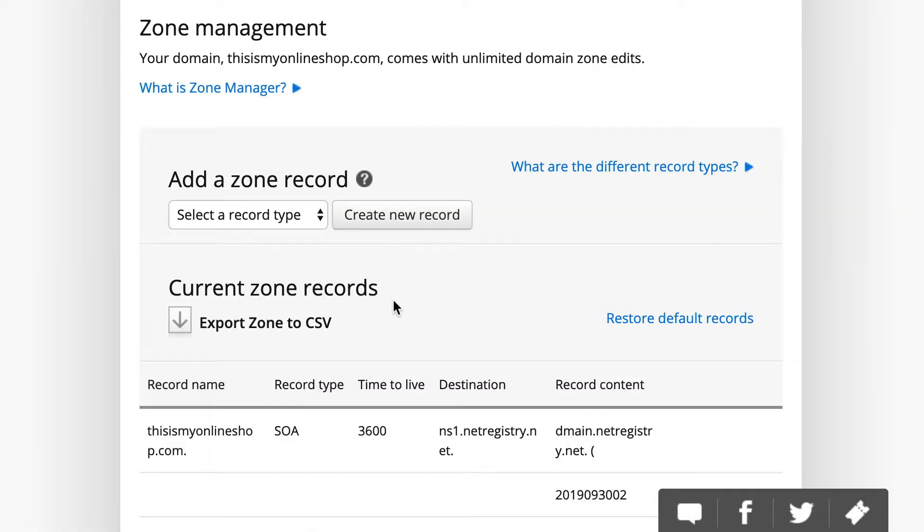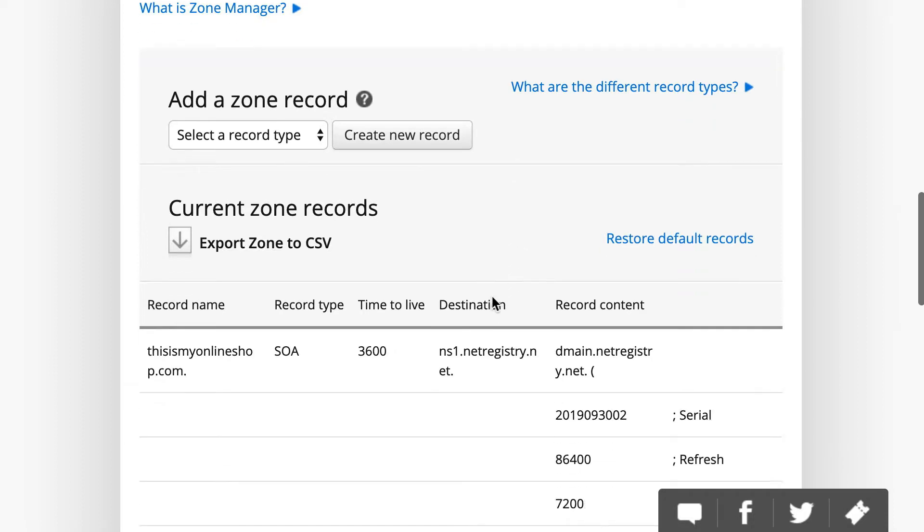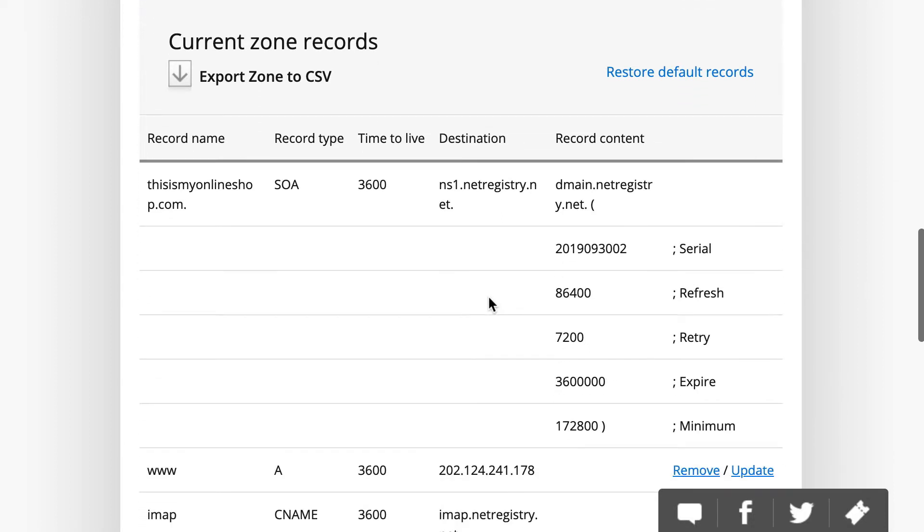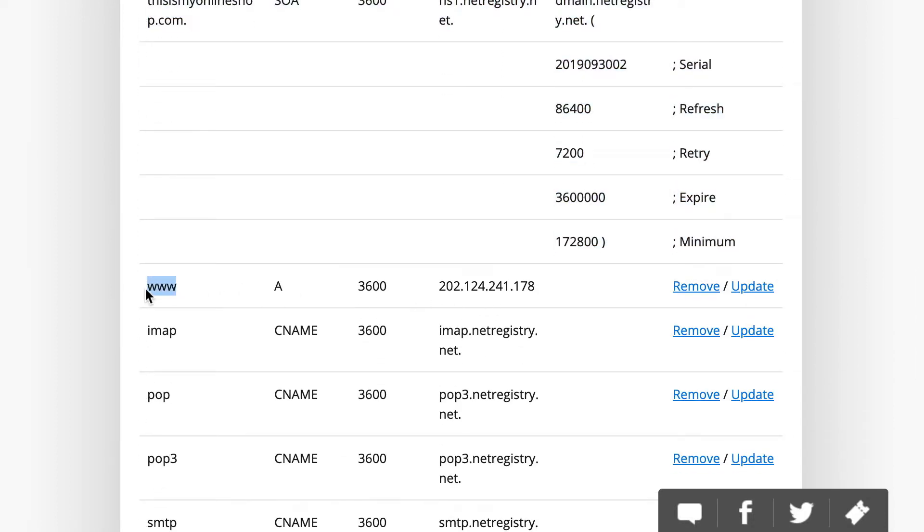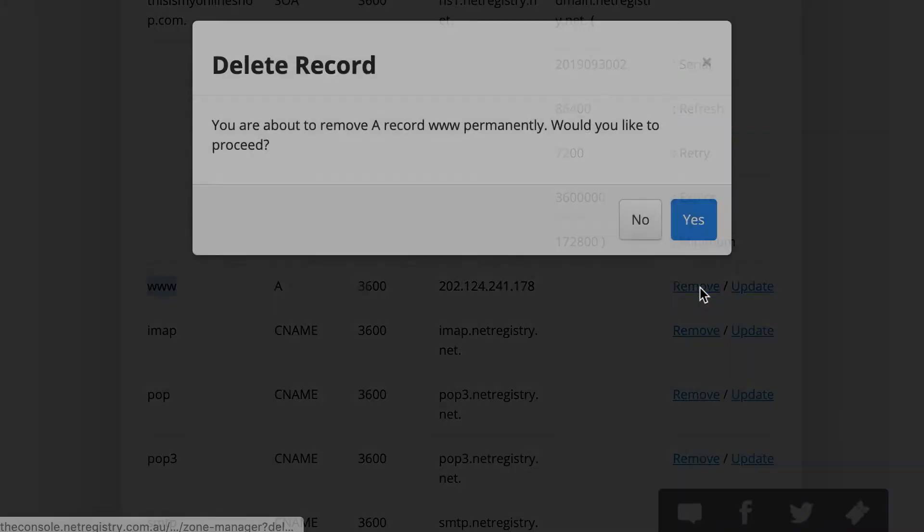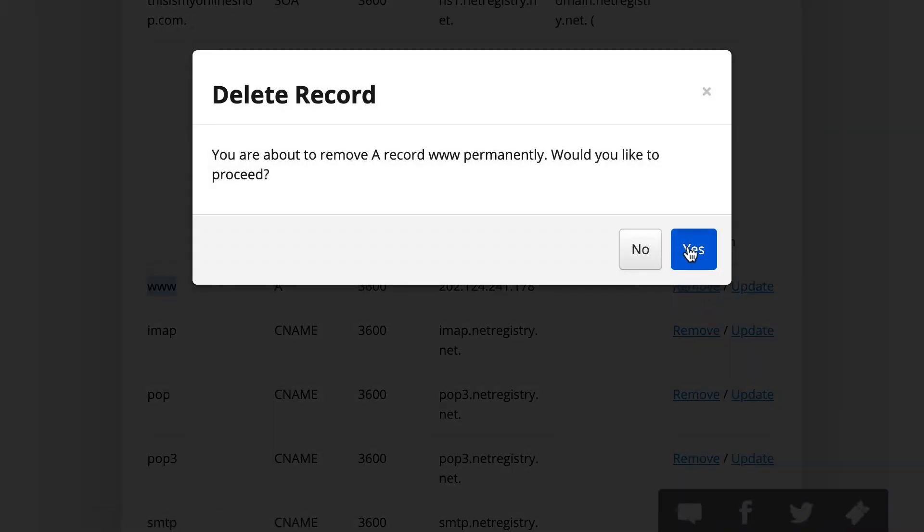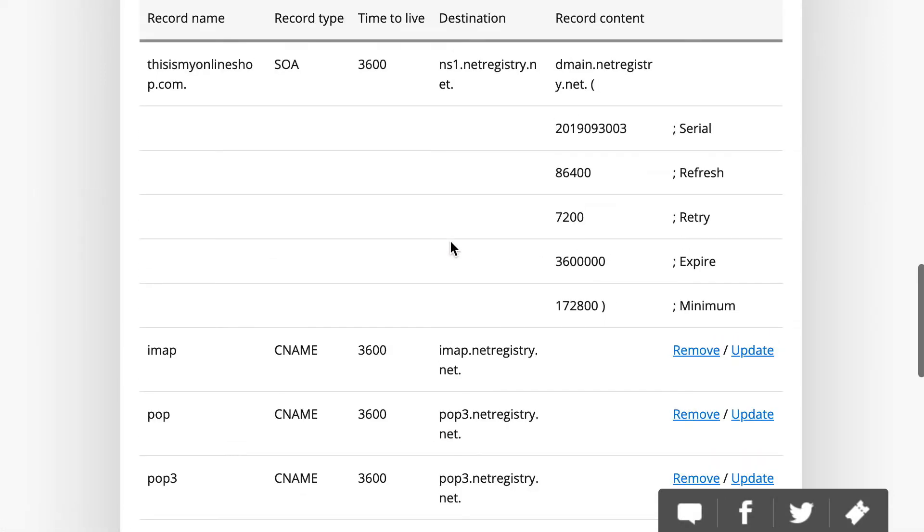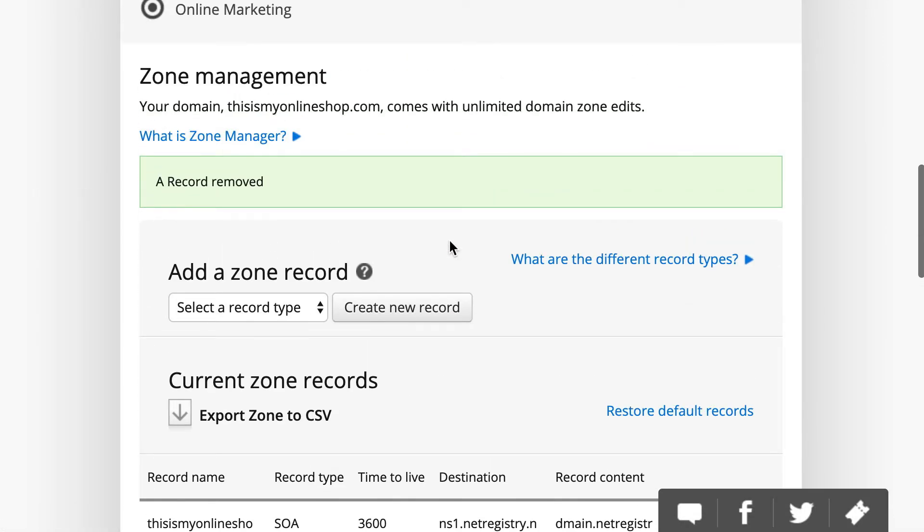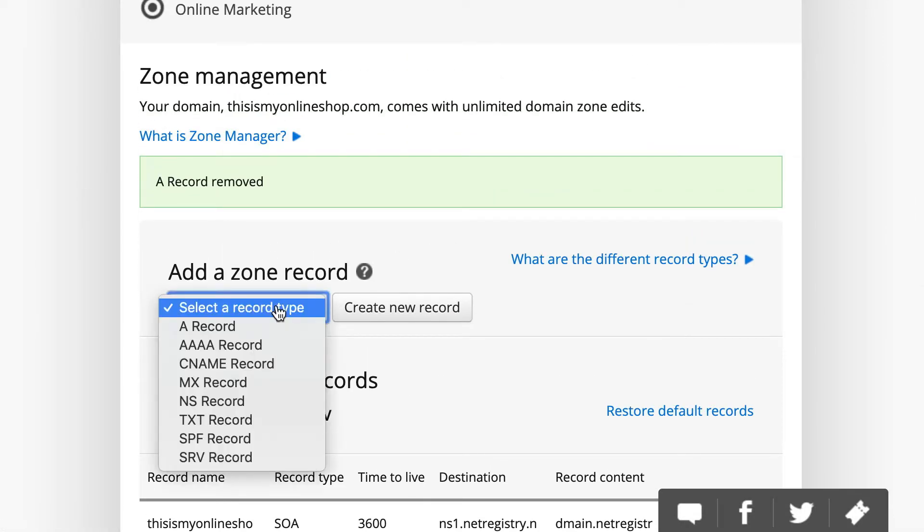and that will let you see your DNS records. Look down below because if you already have a www A-name record in place, that will need to get deleted. So, go ahead and delete that, and then scroll back up to the top to add a zone record.